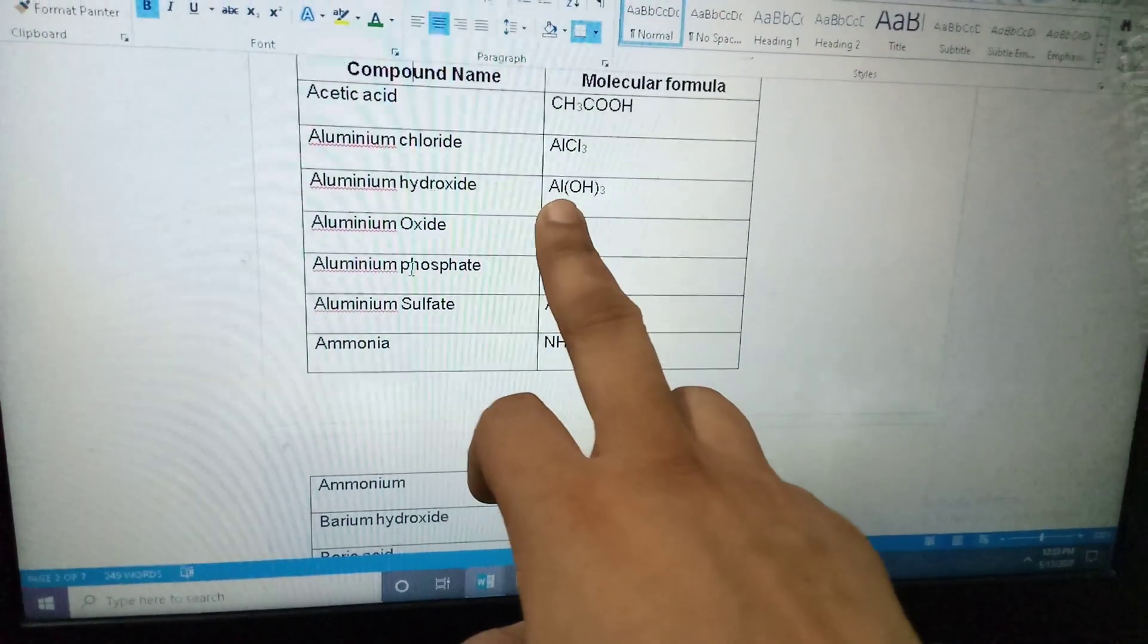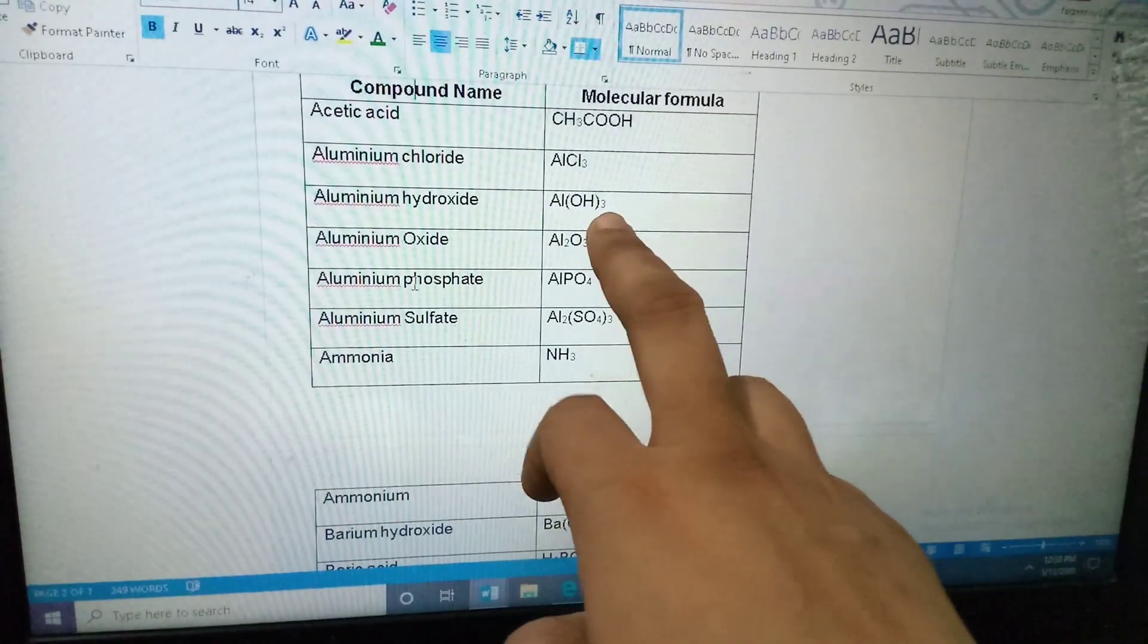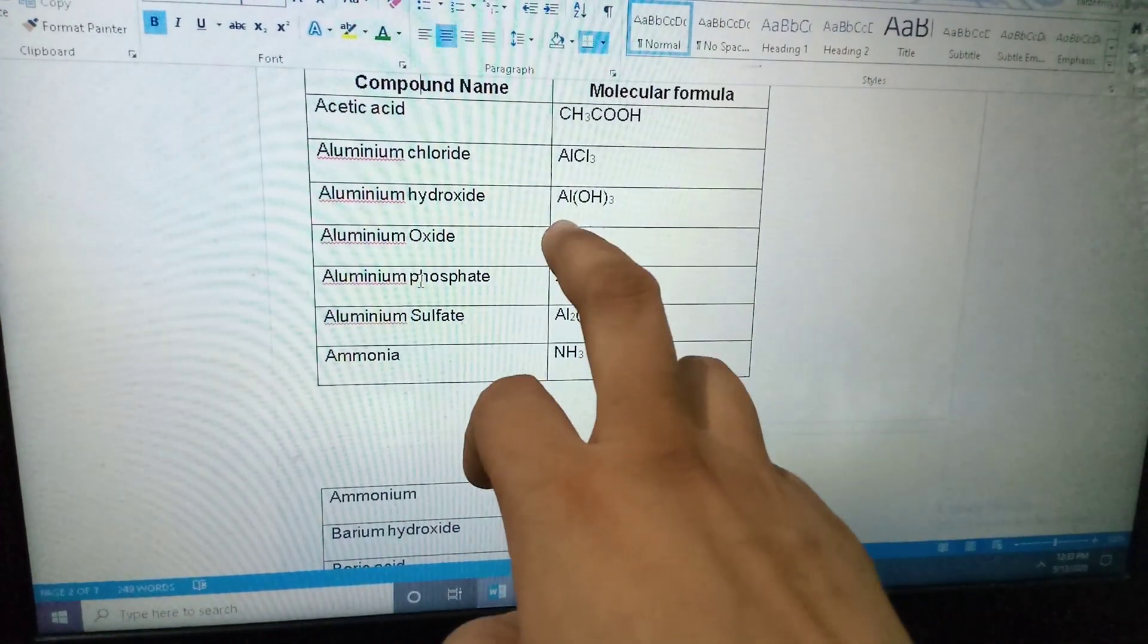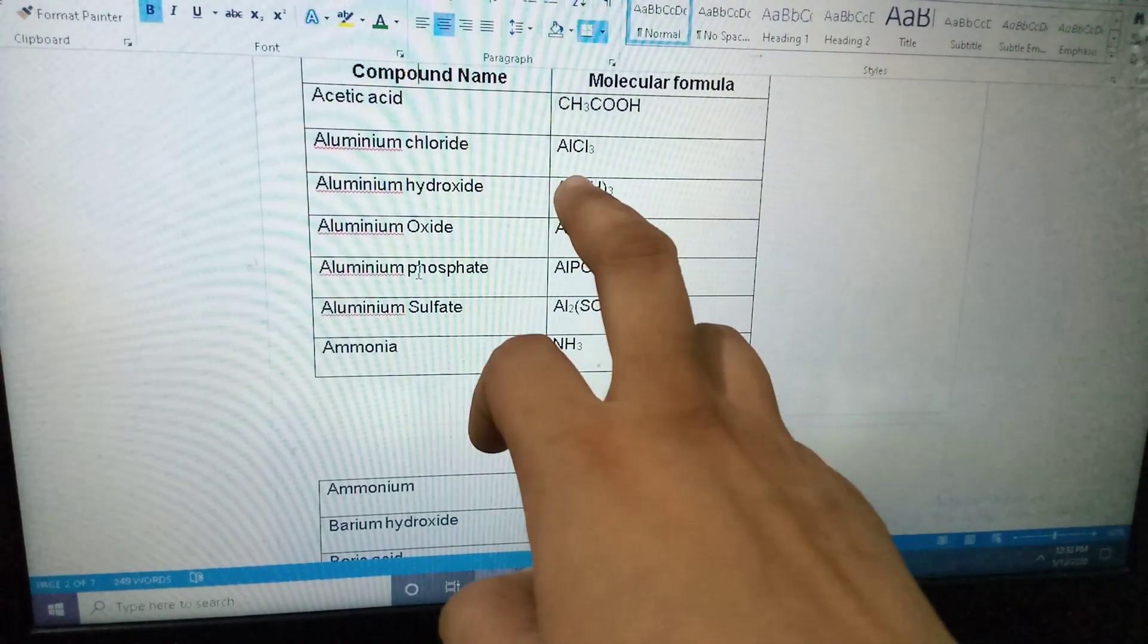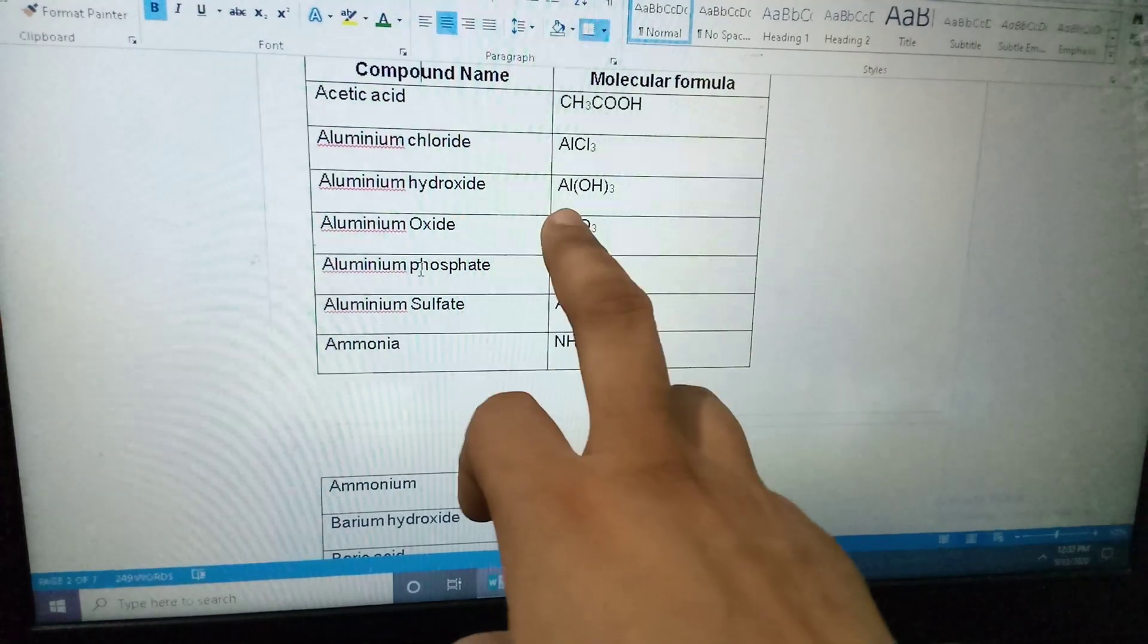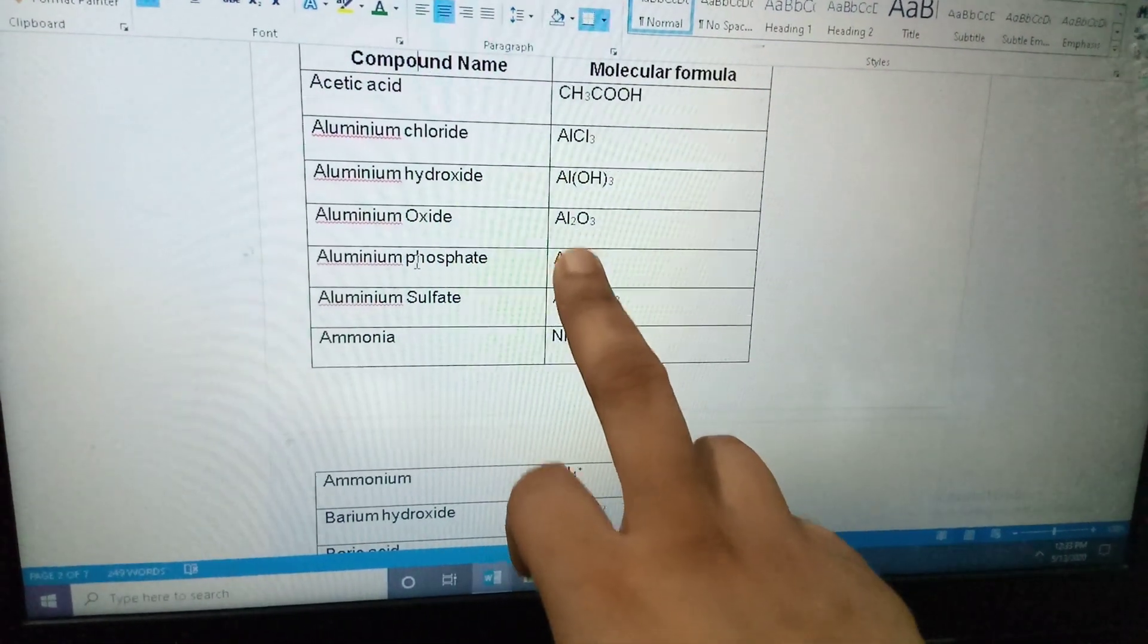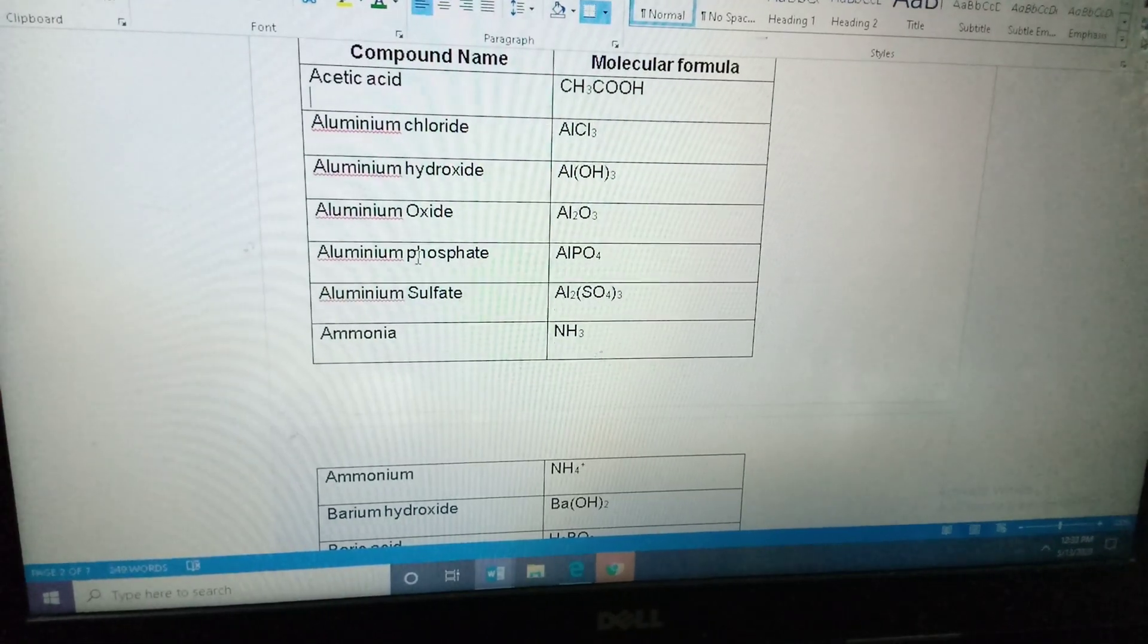Aluminium hydroxide ka bhi same hai. Aluminium ke paas plus 3 hai, OH ke paas minus 1 hai. To minus 1 yaha chala gaya, to plus 1 ho gaya. Al plus 3 yaha chala gaya, to yaha ke hydrogen ke 3 bonds ho gaya. To AlOH3. Same as it is: aluminium oxide, aluminum phosphate.